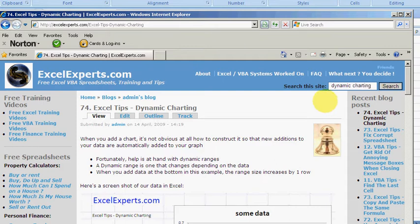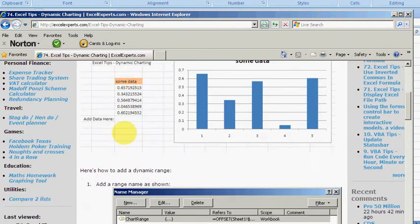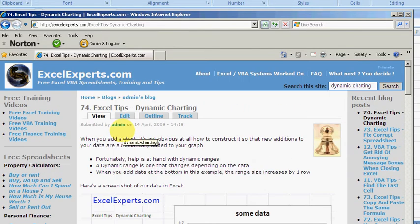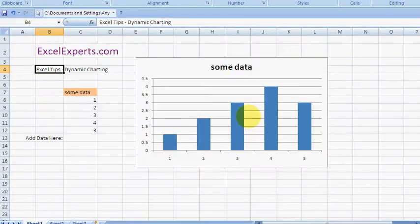And then you will find tip number 74 on dynamic charting, which contains the spreadsheet to download, some screenshots, and lots of other useful Excel tips and training. So what is dynamic charting?